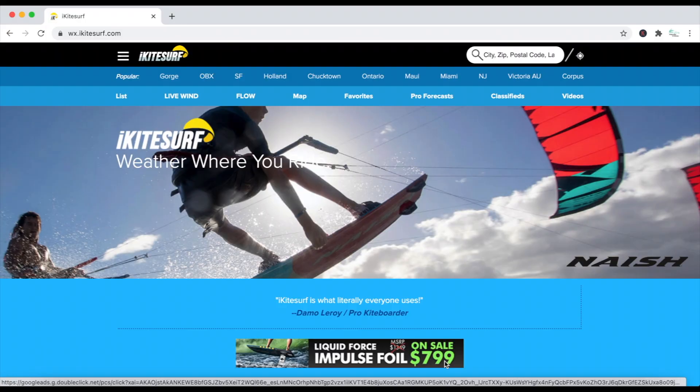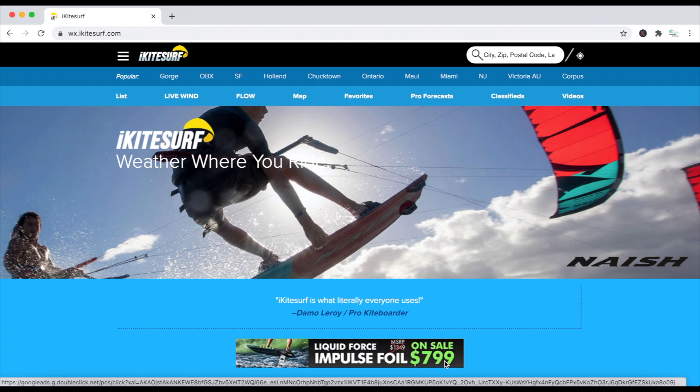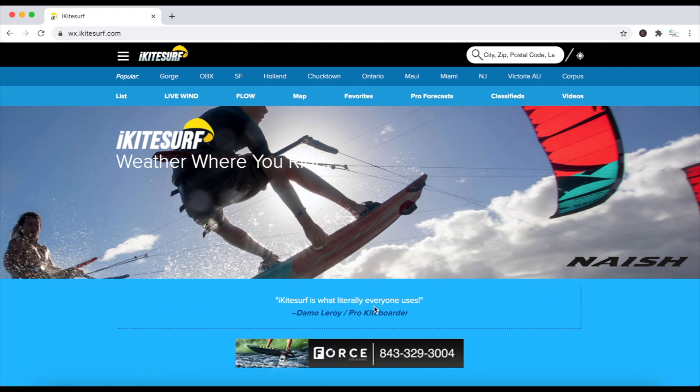Hi guys, Anthony here. Today we're going to look at what I use for forecasting the wind in Tampa Bay and take a look at iKiteSurf and the different resources available within that page. Let's get to it. Here we are on iKiteSurf's homepage. I'll show you what I like to use specifically on this.